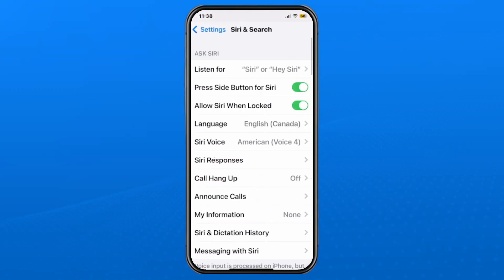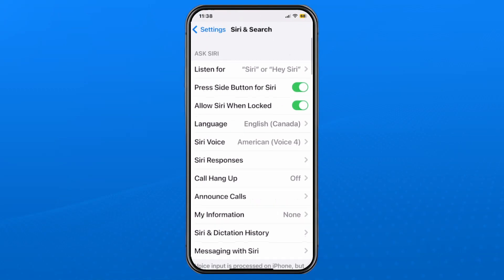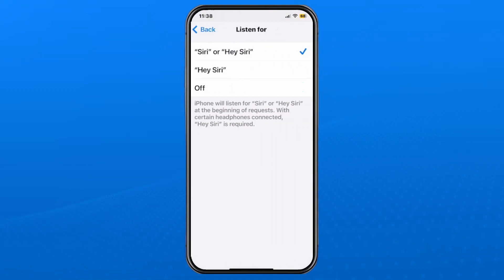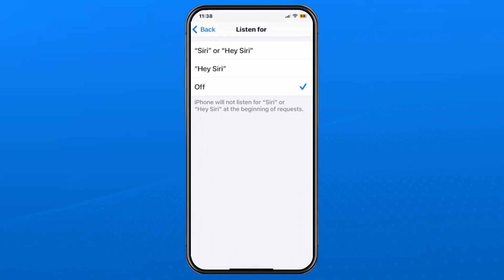Once you're here you'll see Listen For at the top. Tap on that and from here we're going to select Off at the bottom. It'll then say iPhone will not listen for Siri or Hey Siri at the beginning of requests.